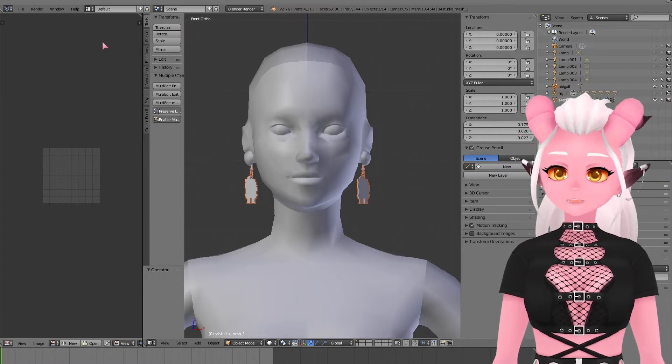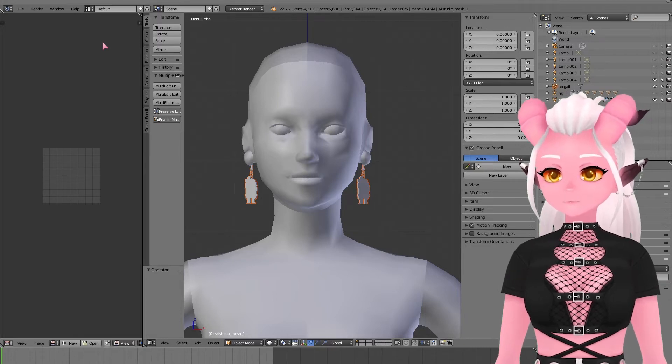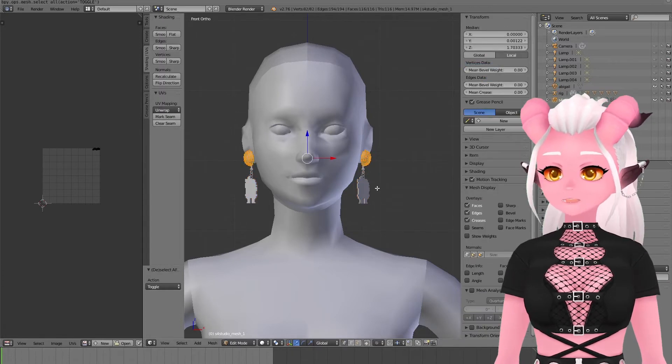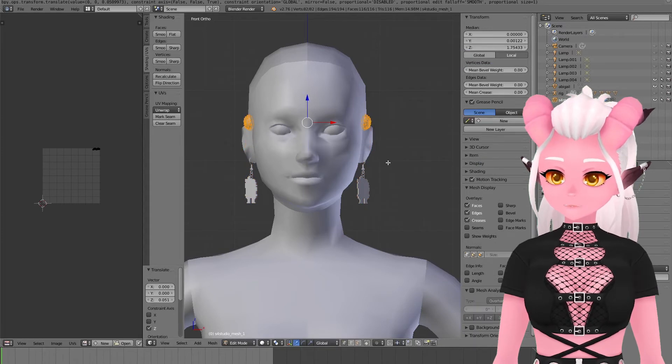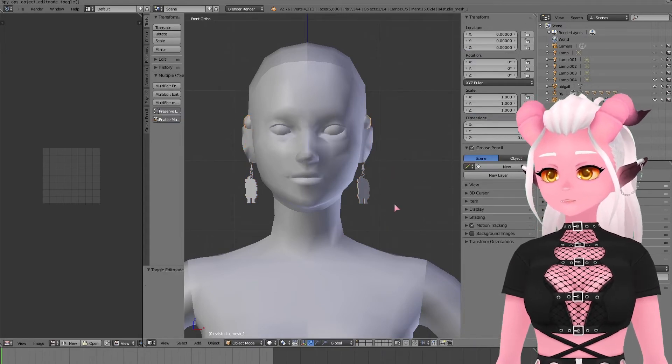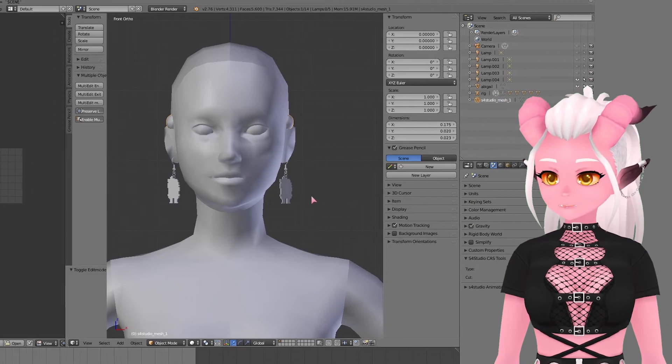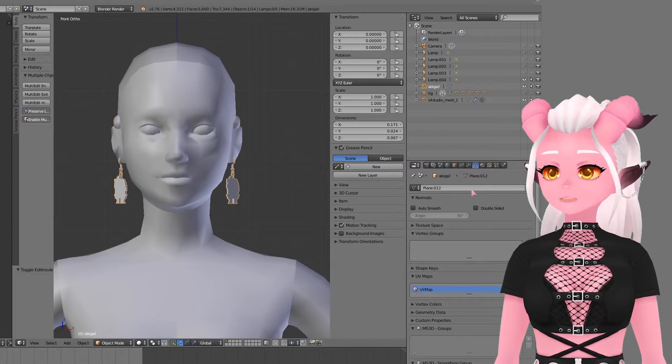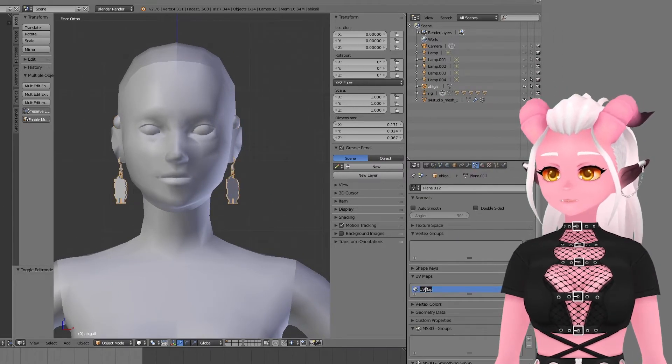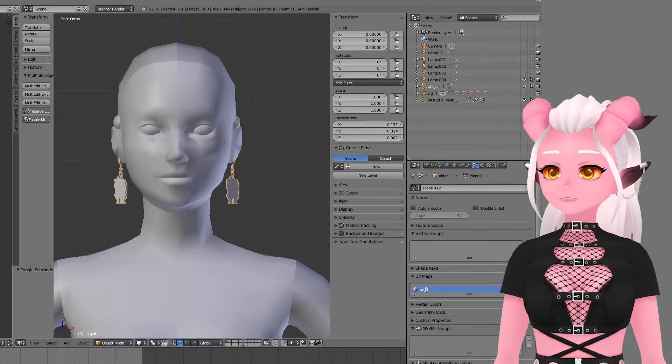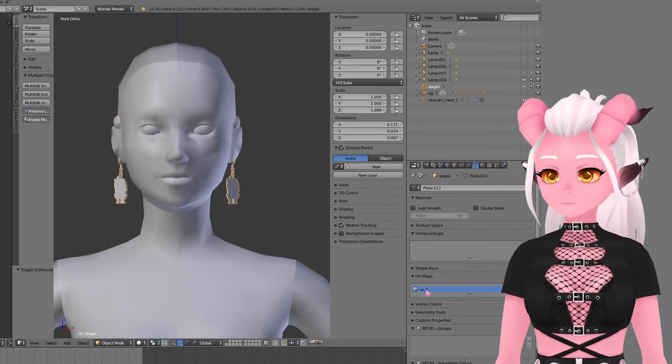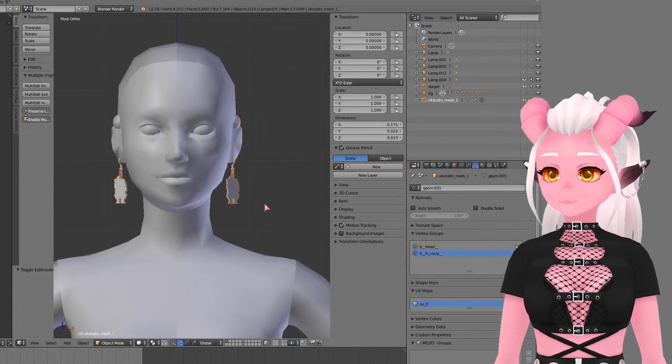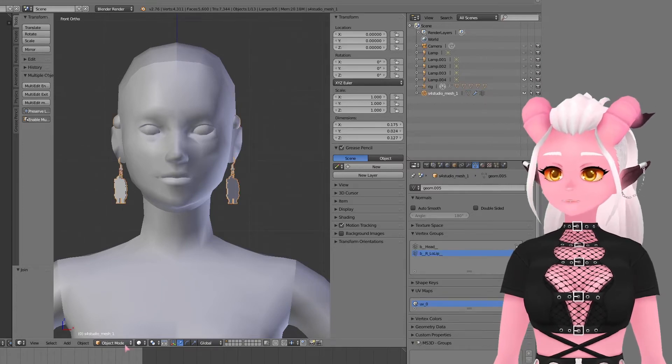Firstly, I moved the original earrings up and out of the way to make things a bit easier. And I do this in edit mode not object mode. On our new mesh we need to rename the UV map to UV_0. Then we can merge it with the original mesh.